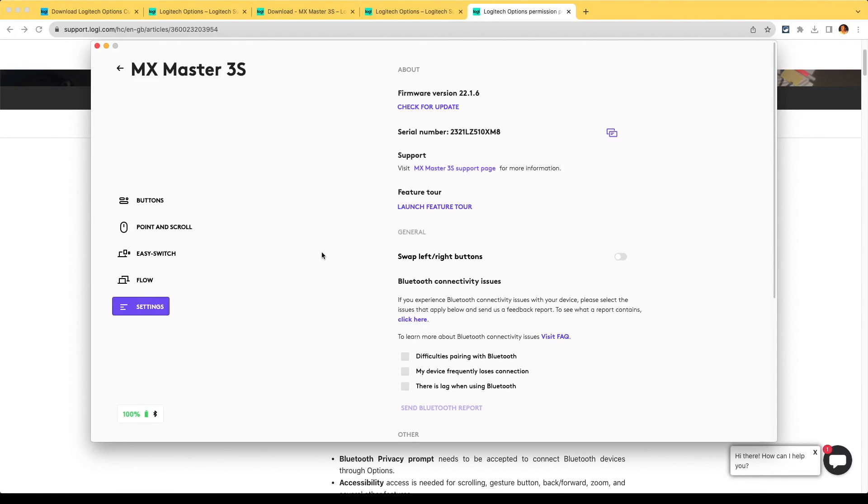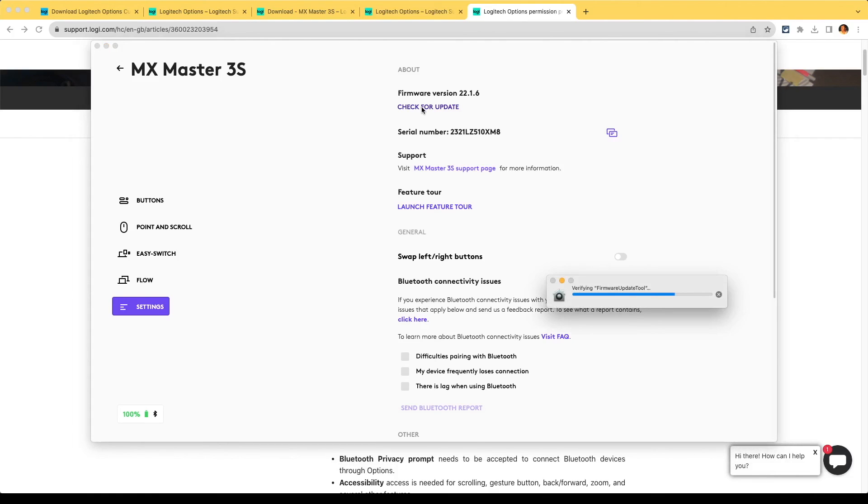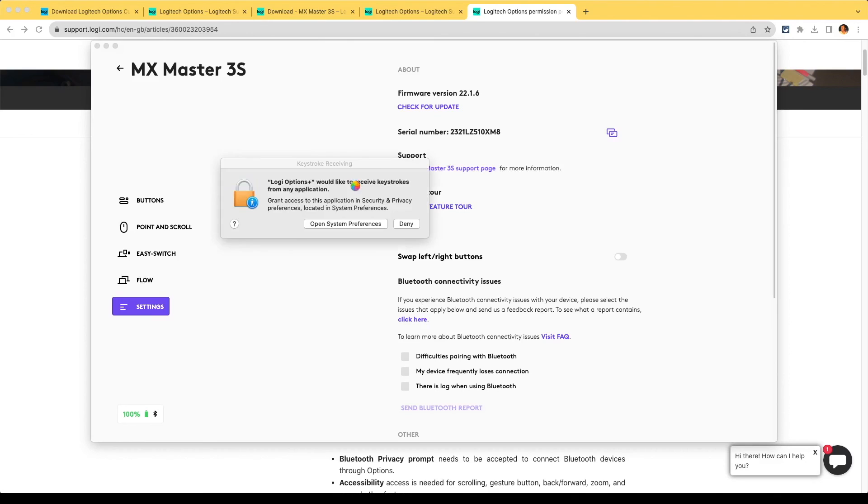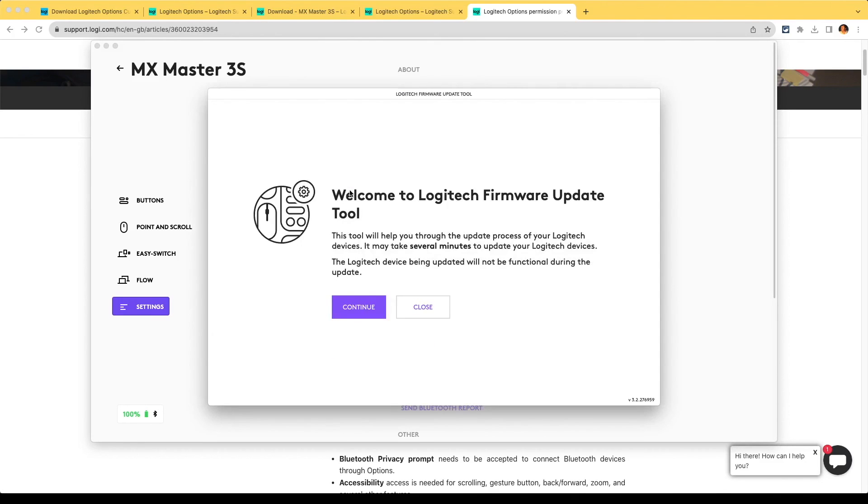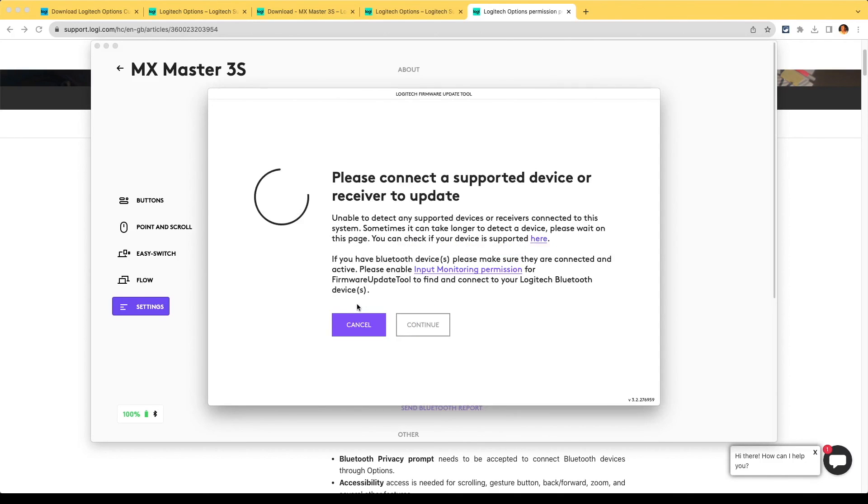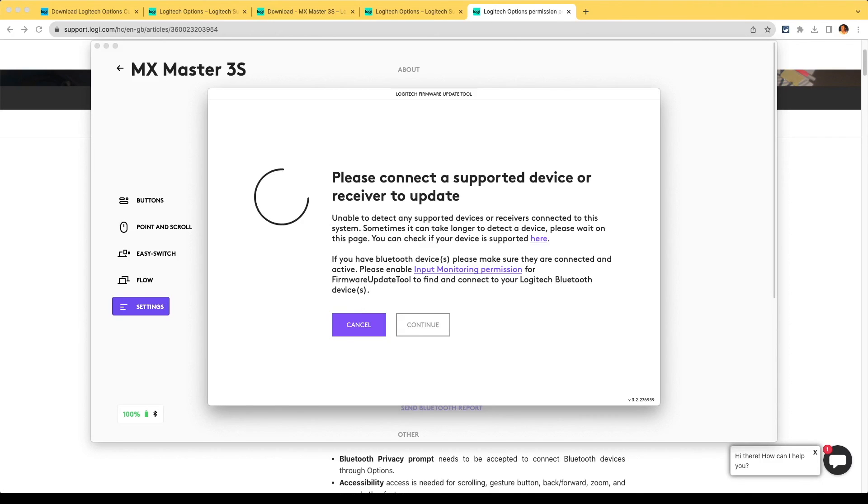Check for an update - this should check for firmware that's in the mouse itself. The feature tour should be good as well to do. Let's just finish the check for update. Okay, this is going to take a little while. Let's click pause.